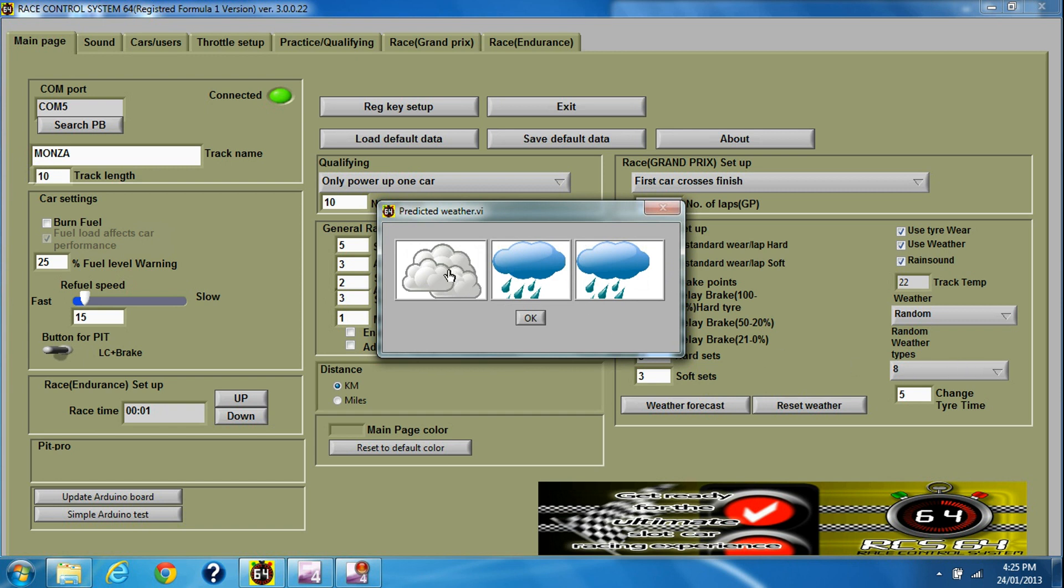It only shows the first weather, the middle weather in the race, and the weather at the end of the race. So there will be eight types of weather but it only shows three. The middle ones you're not sure what's going to happen. It might be sunny, rainy, or cloudy in these periods here in the middle.